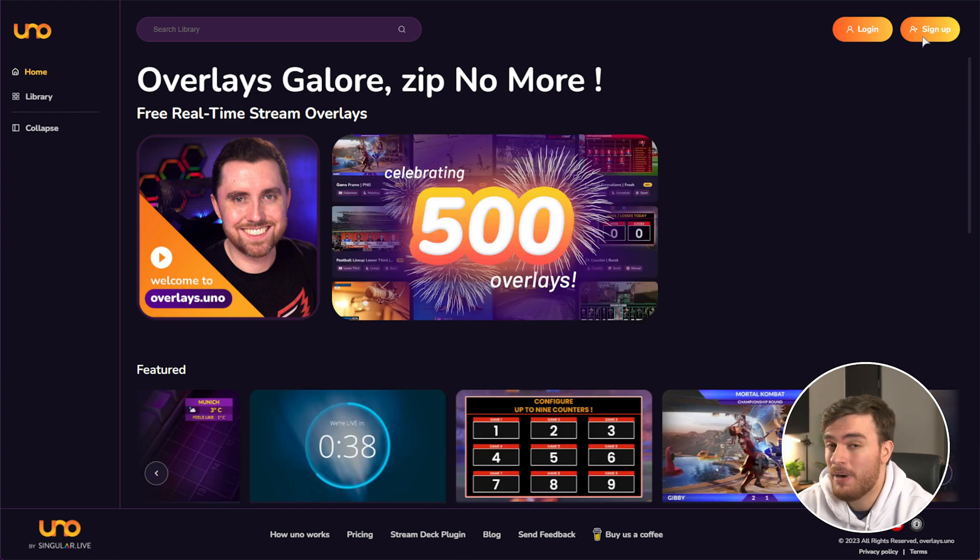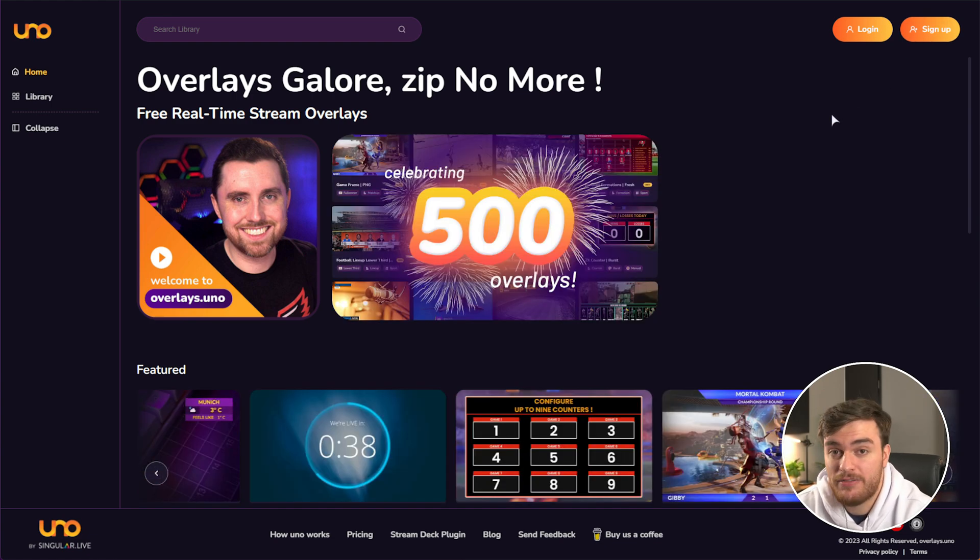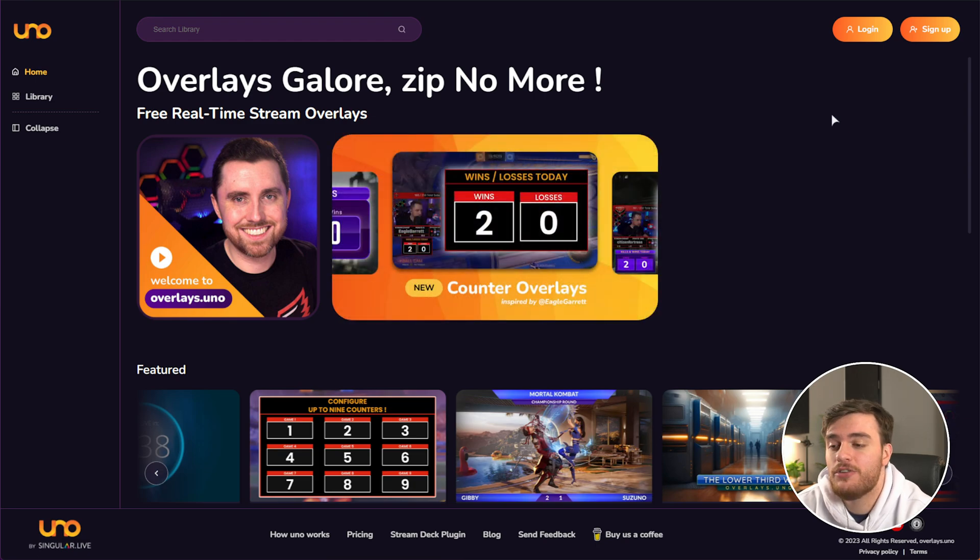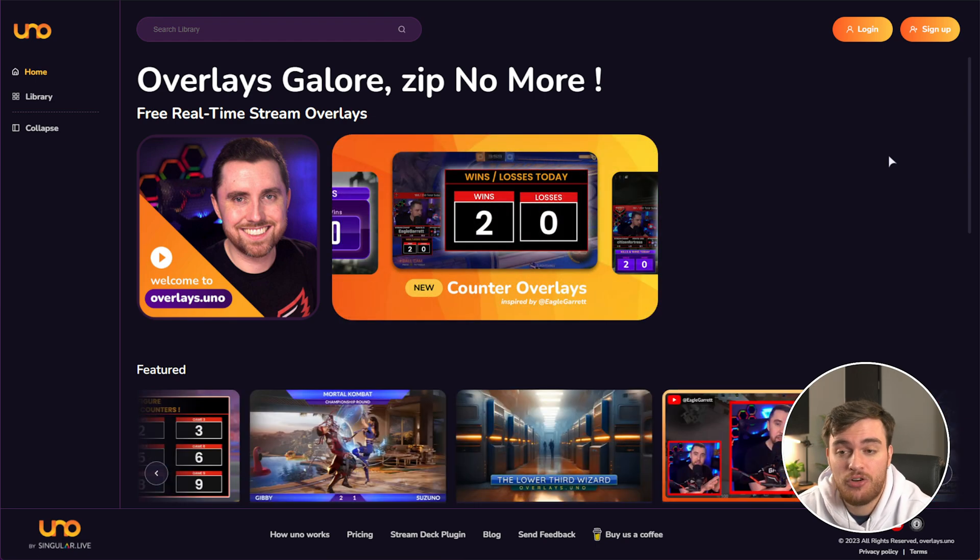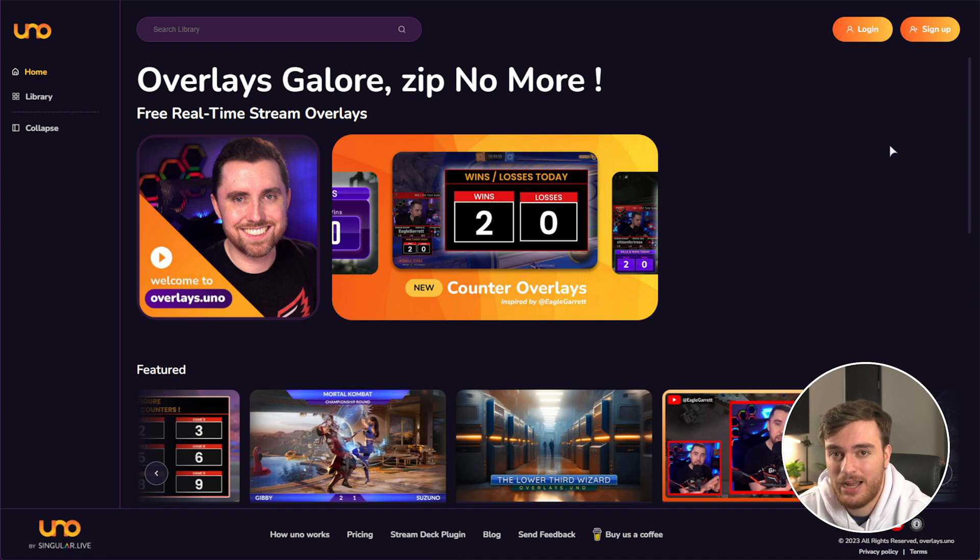Everything on the site is completely 100% free to use for now and for pretty much as long as you want. The only reason you might want to create an account is that you can favorite different overlays and upload images to use in them. Other than that, you can try everything without even needing to sign up.